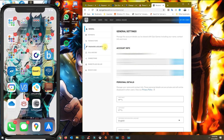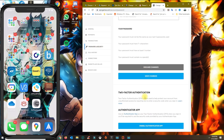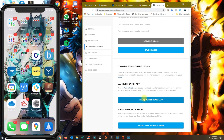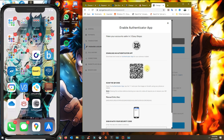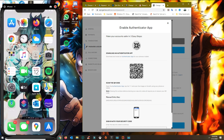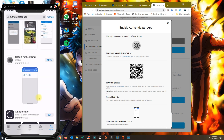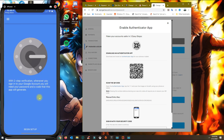Once you've done that, go back to Password and Security and then go to enable authenticator app again. You can find the Google Authenticator app in the app store — go ahead and download it.